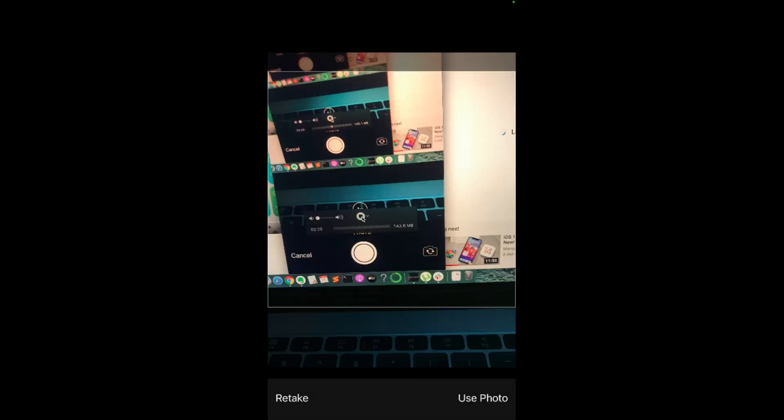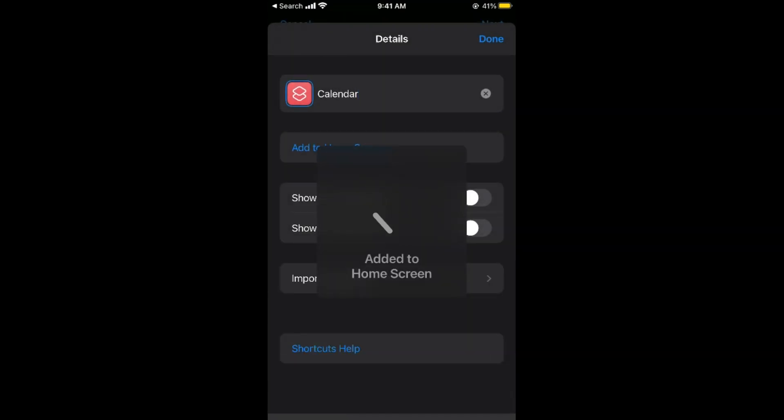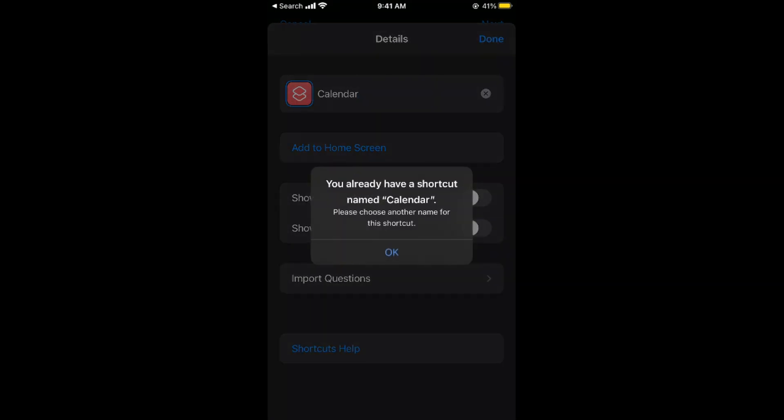We are done. Tap on Use Photo. Tap on Add at the top. Now tap on Done at the right top.